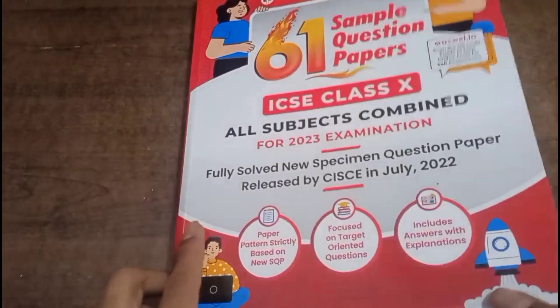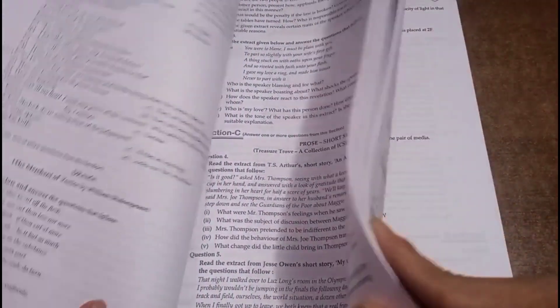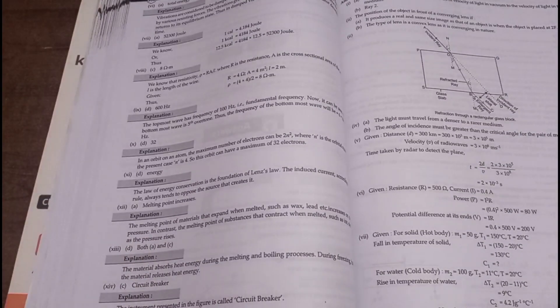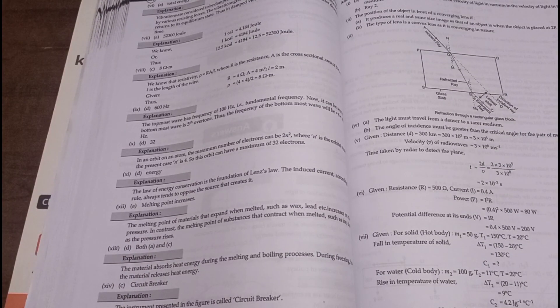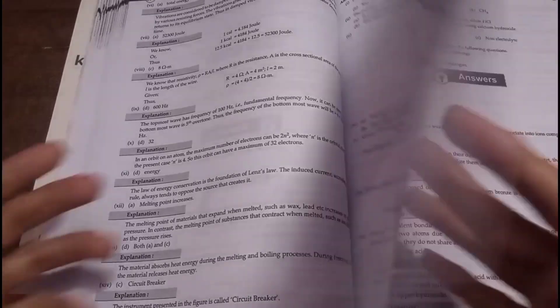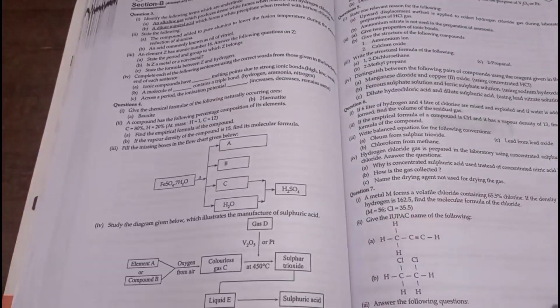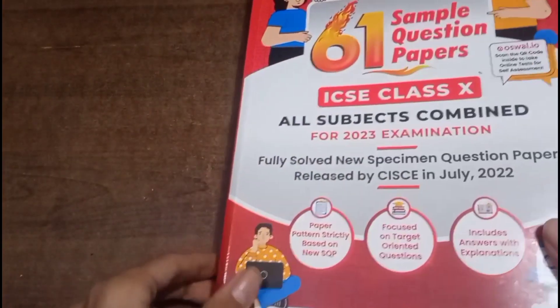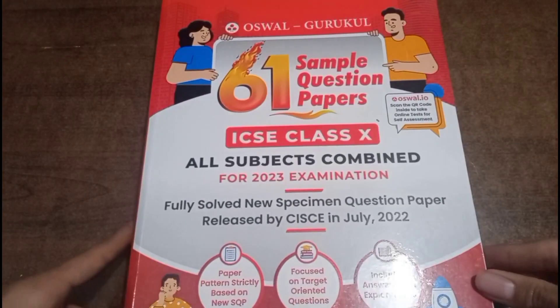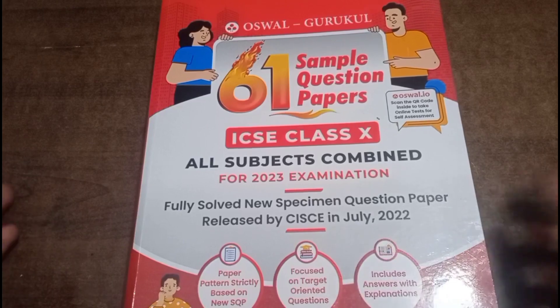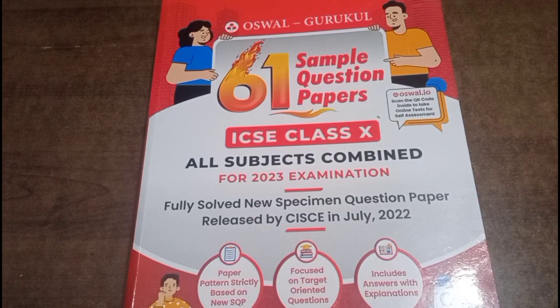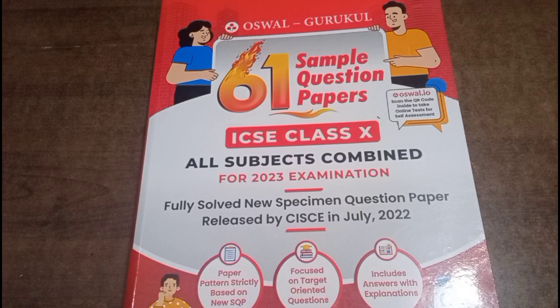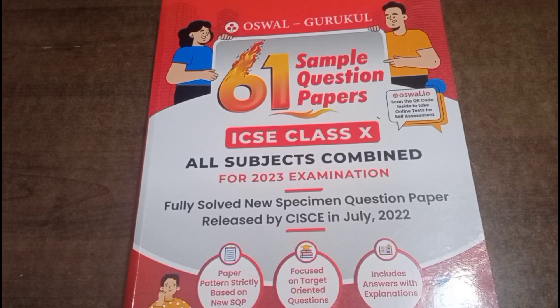A special thing about this book is that you can see sample papers, answers, and detailed explanations, which you can see in any book. There are also video solutions. If you purchase this sample book, I totally guarantee that your result will improve.